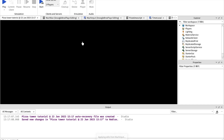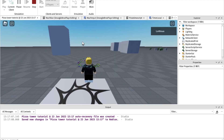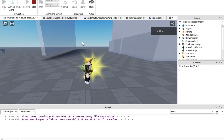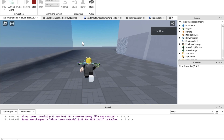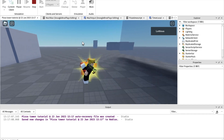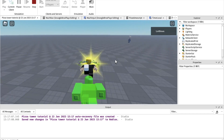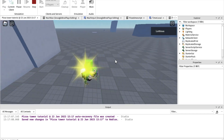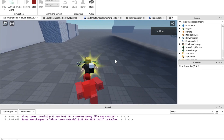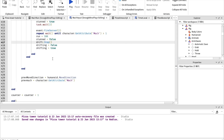You guys should actually try to make good drifting animations, unlike me. I think I just messed up even more for some reason.